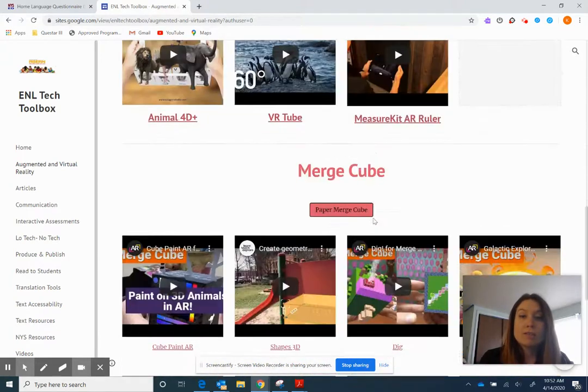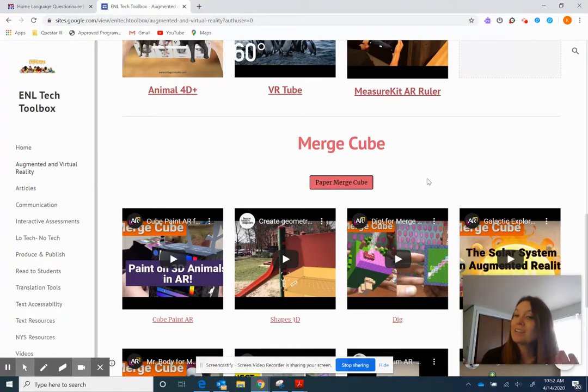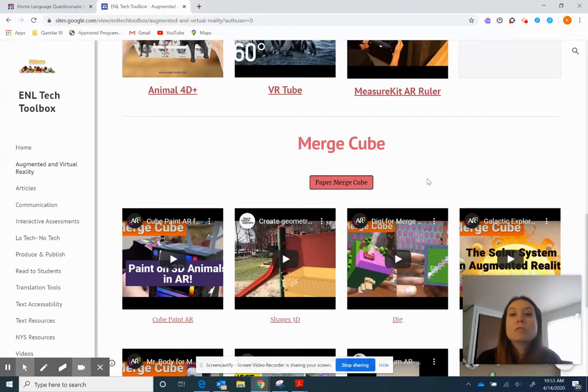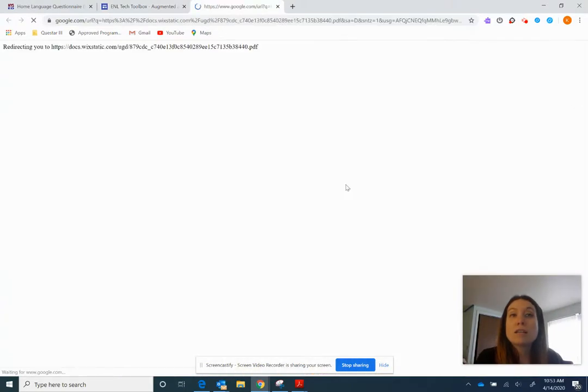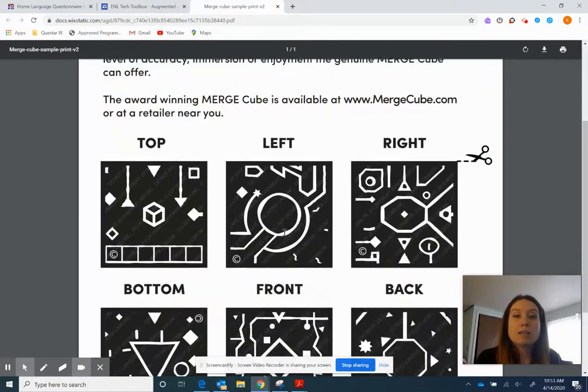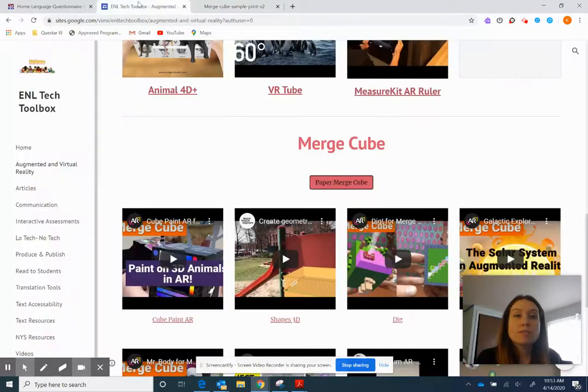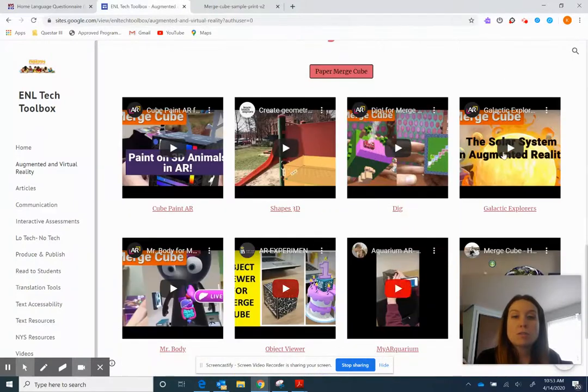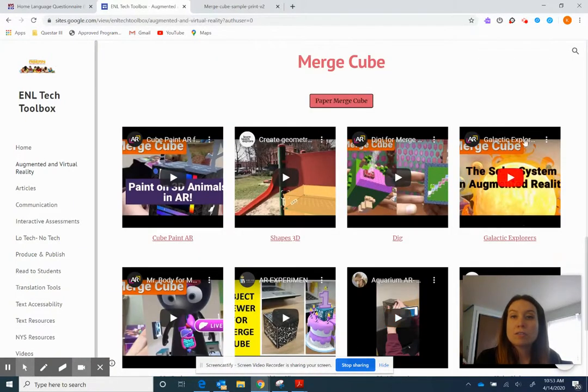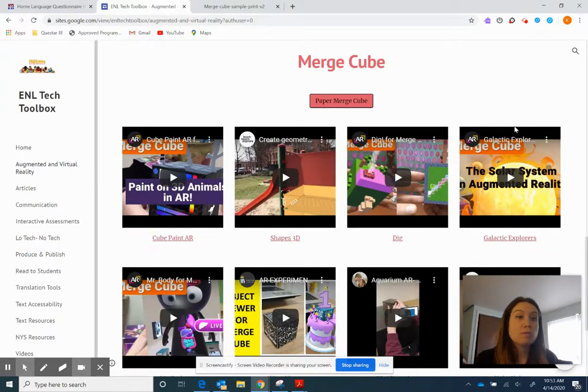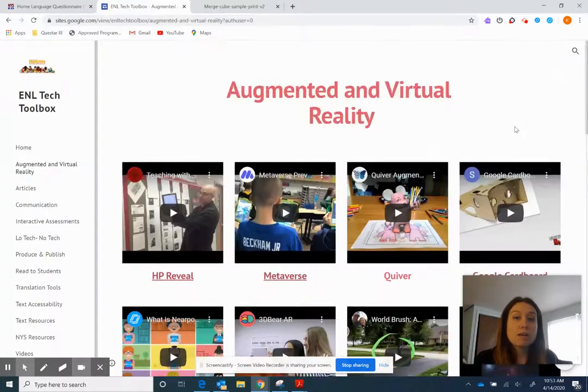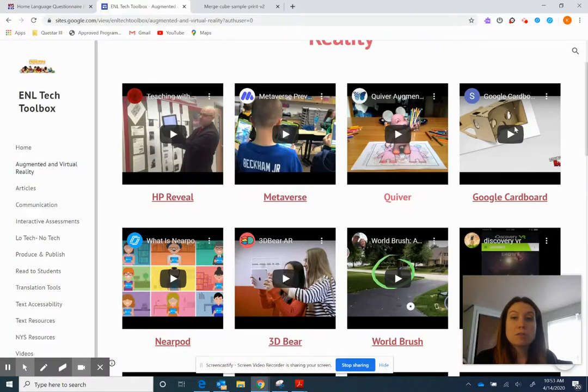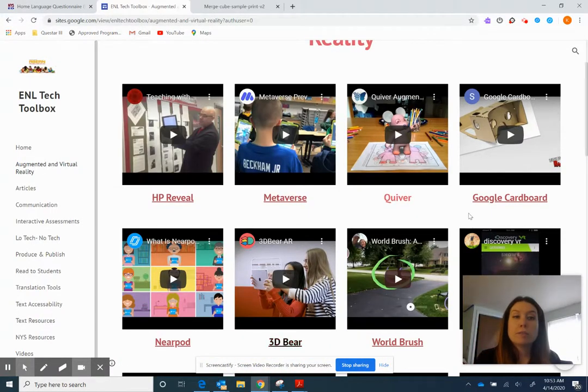Now down here is something called Merge Cube. Merge Cube is a cube you could buy on Amazon, but if you're like me and you are a teacher you have no money, you might want to just have the free one. So right here we attached, if you click on it, it's a paper Merge Cube that you can send to your students or send to your families. They can cut them out and then if you download these applications, you can use the Merge Cube. So Mr. Body, the Solar System, all of these are available once you have that paper cube in front of you. Feel free to explore.